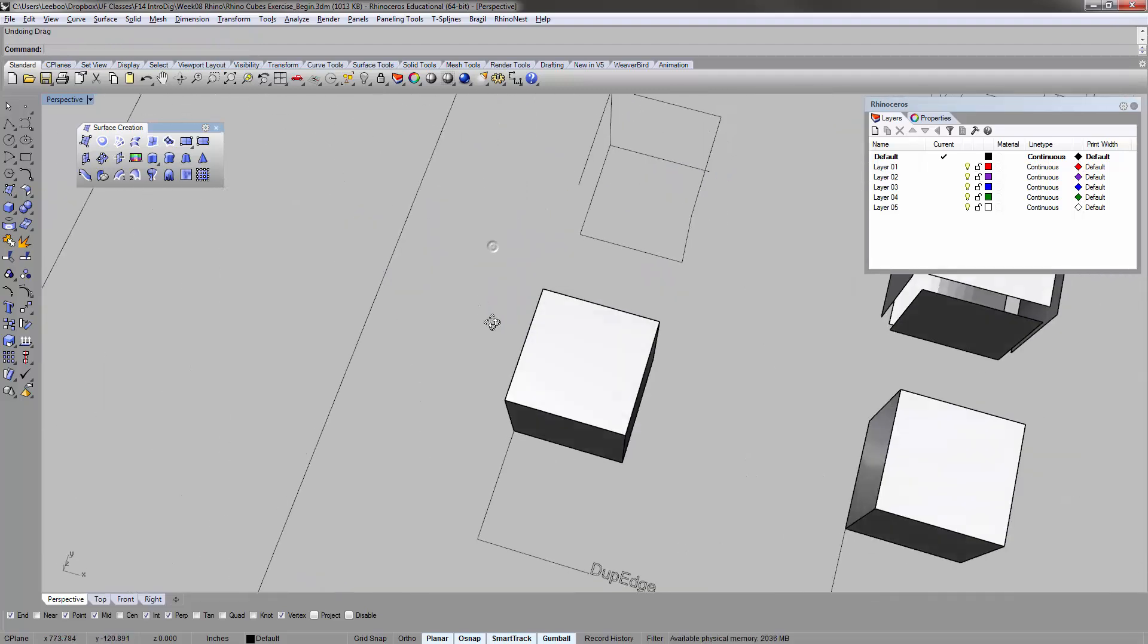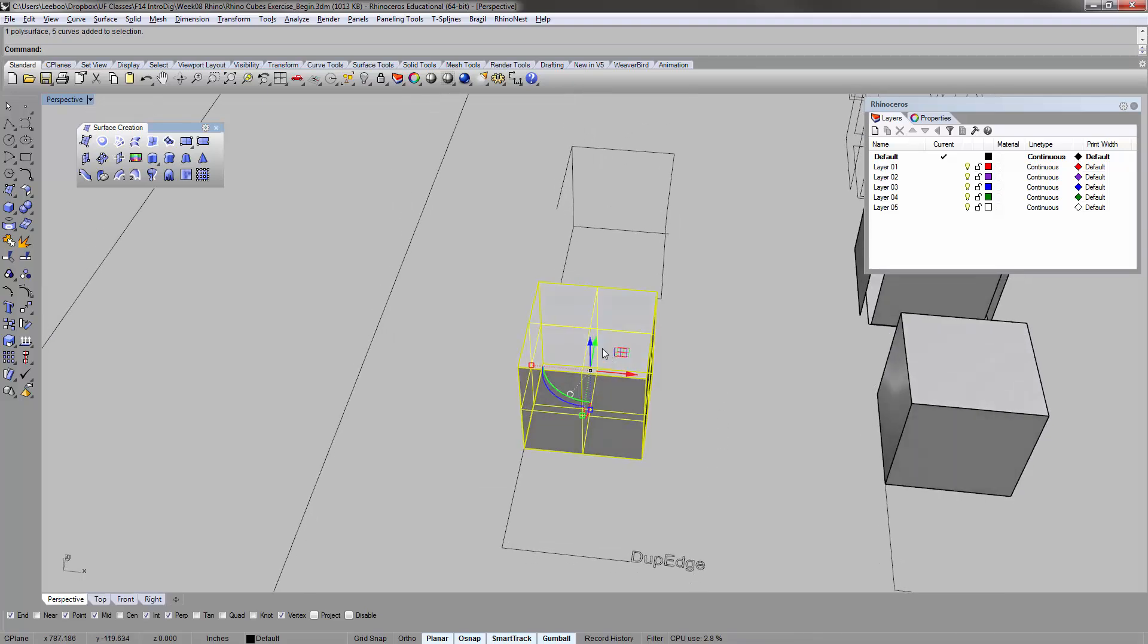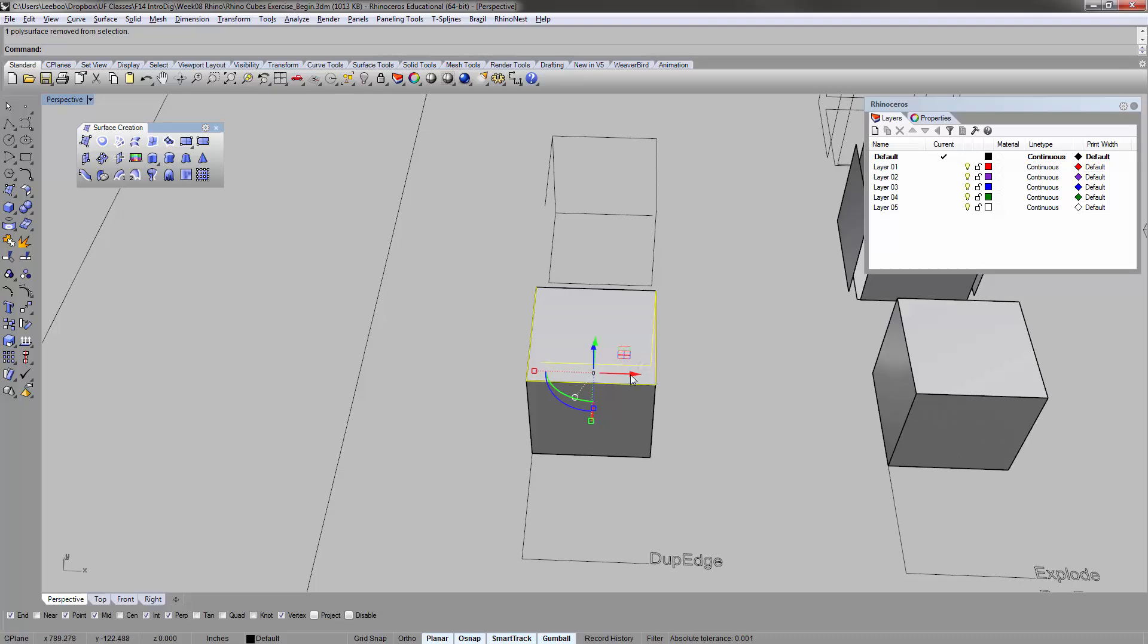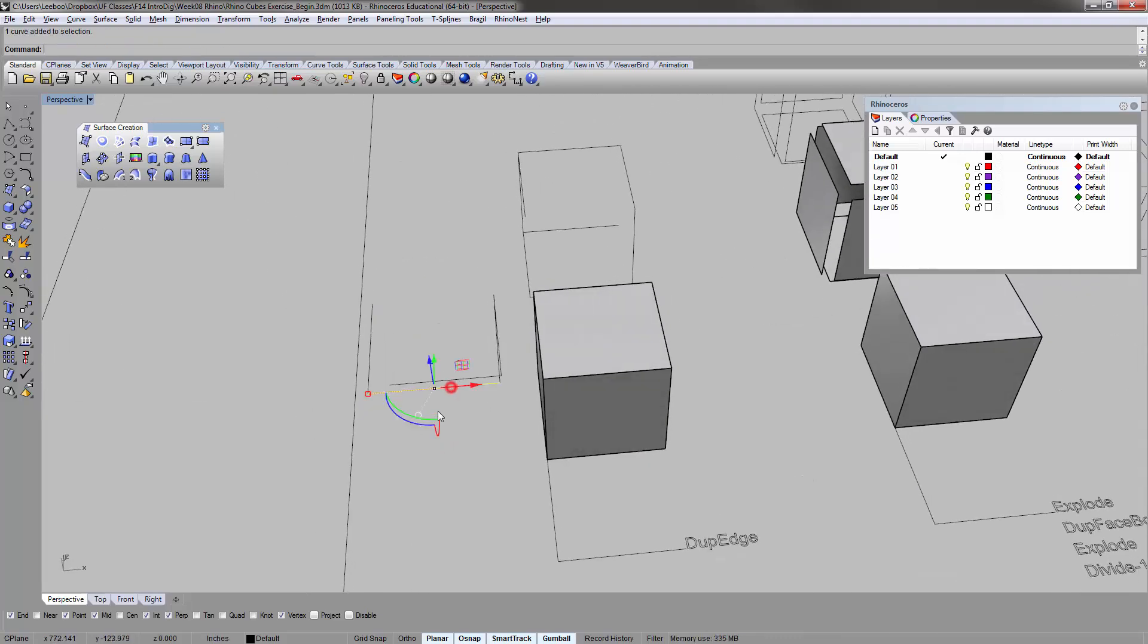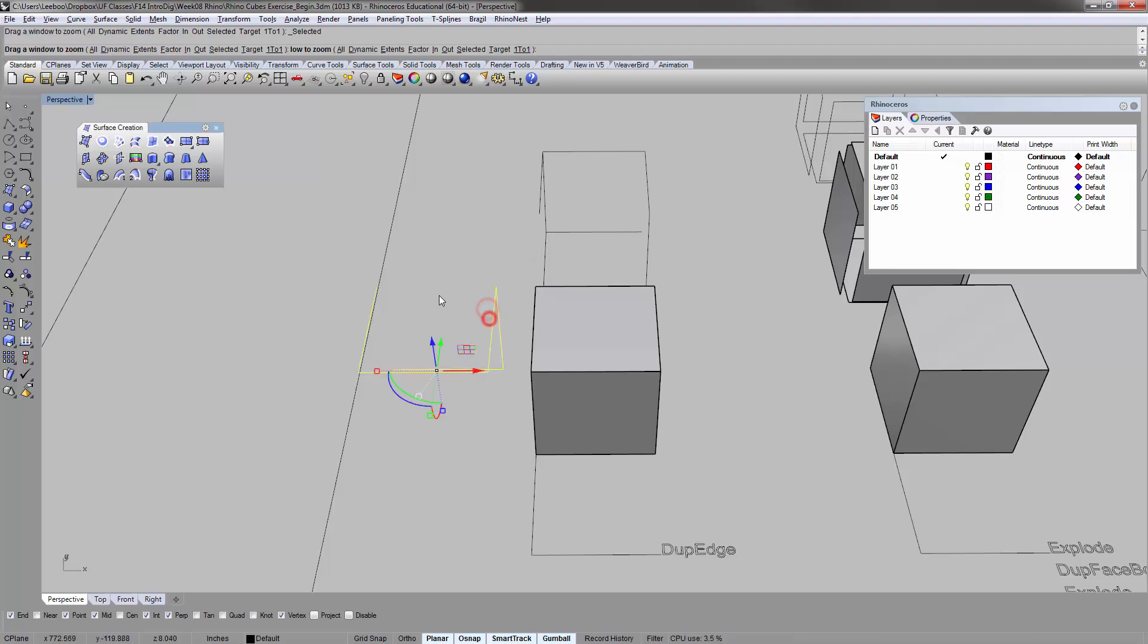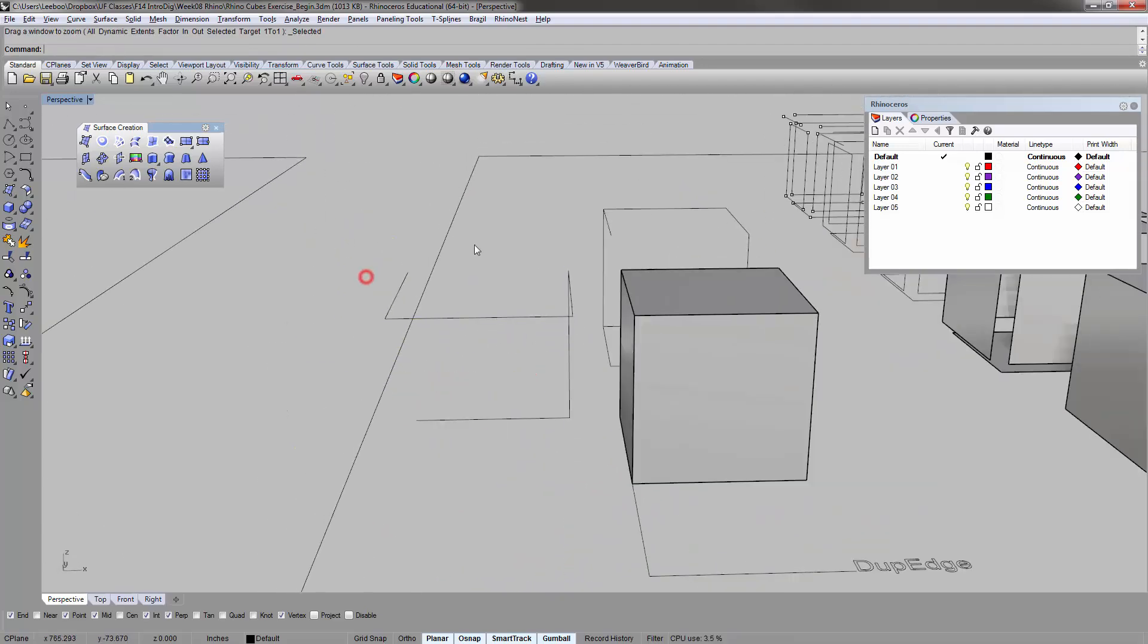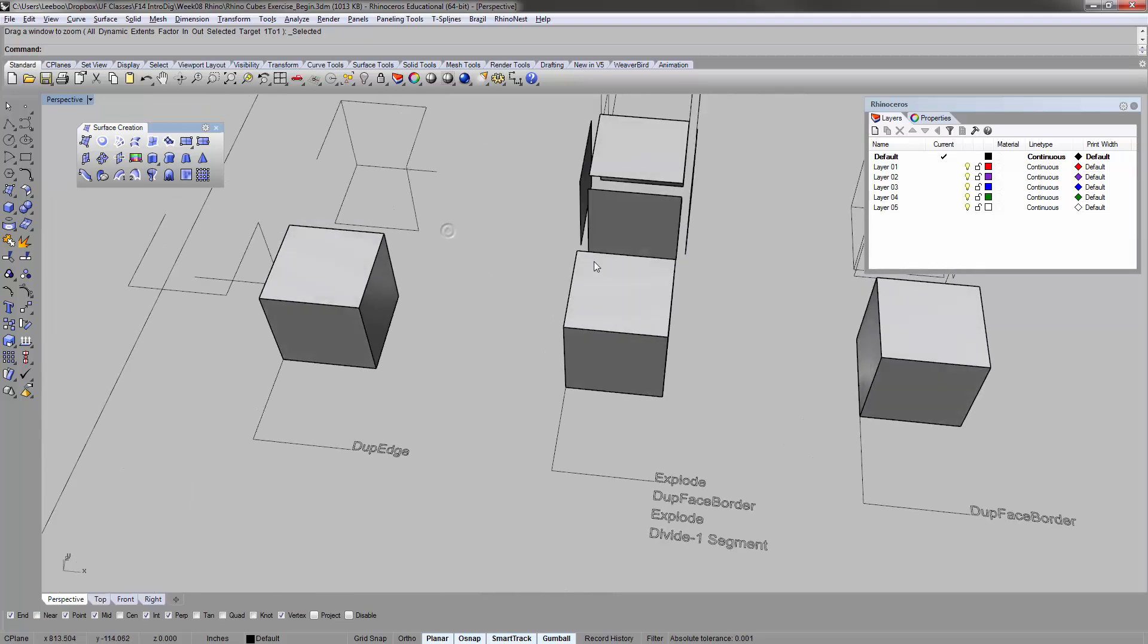So very straightforward. It just gives you the line segments. Then if you wanted to, you could select that and join them, so it's one polyline. That's extracting edge curves.